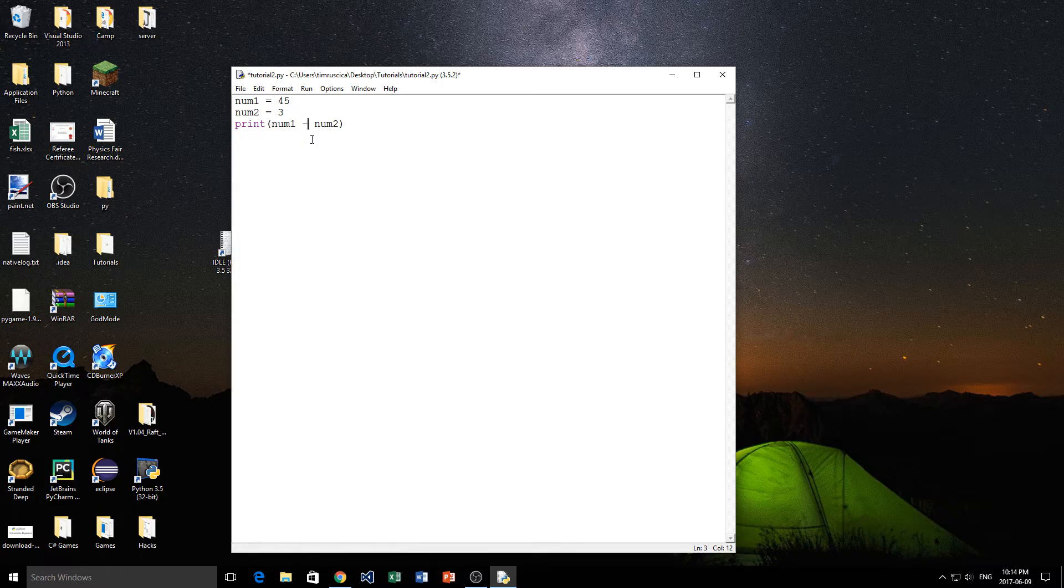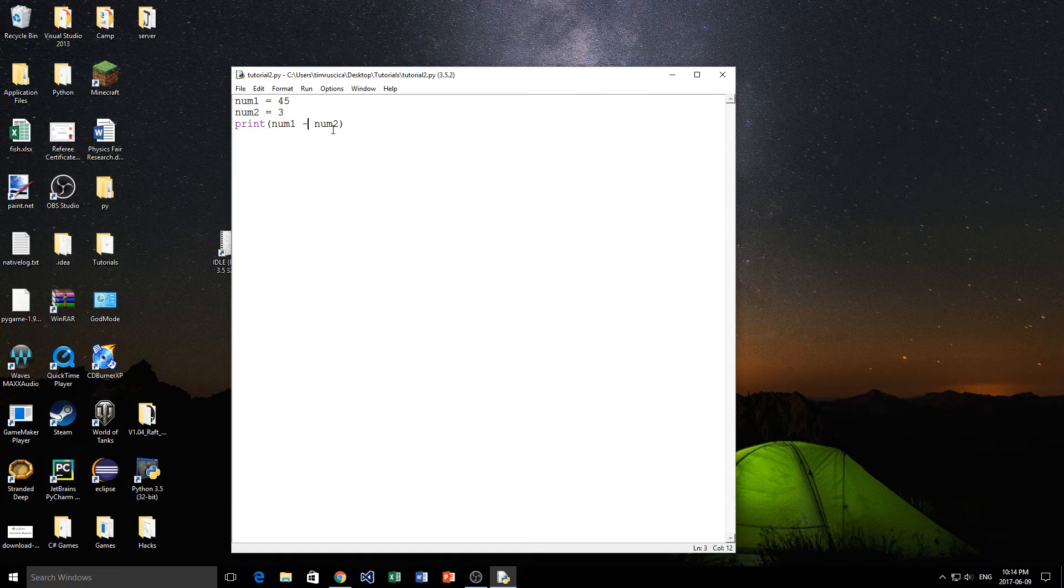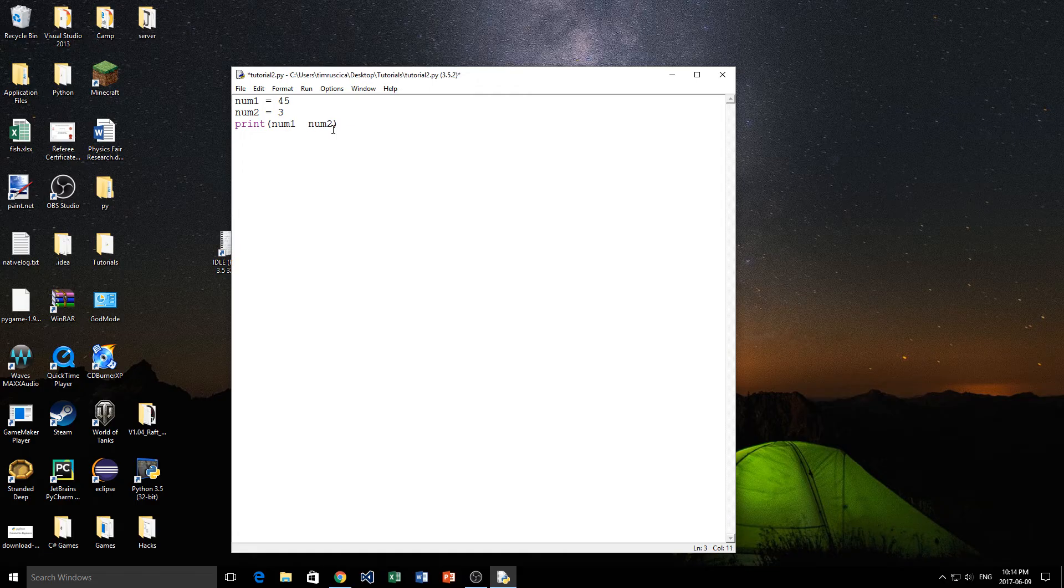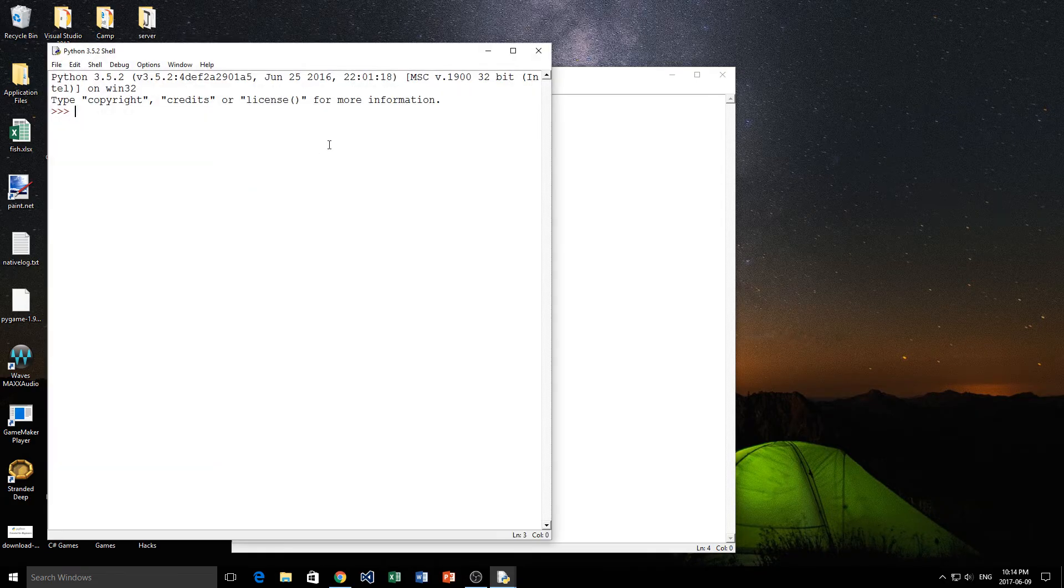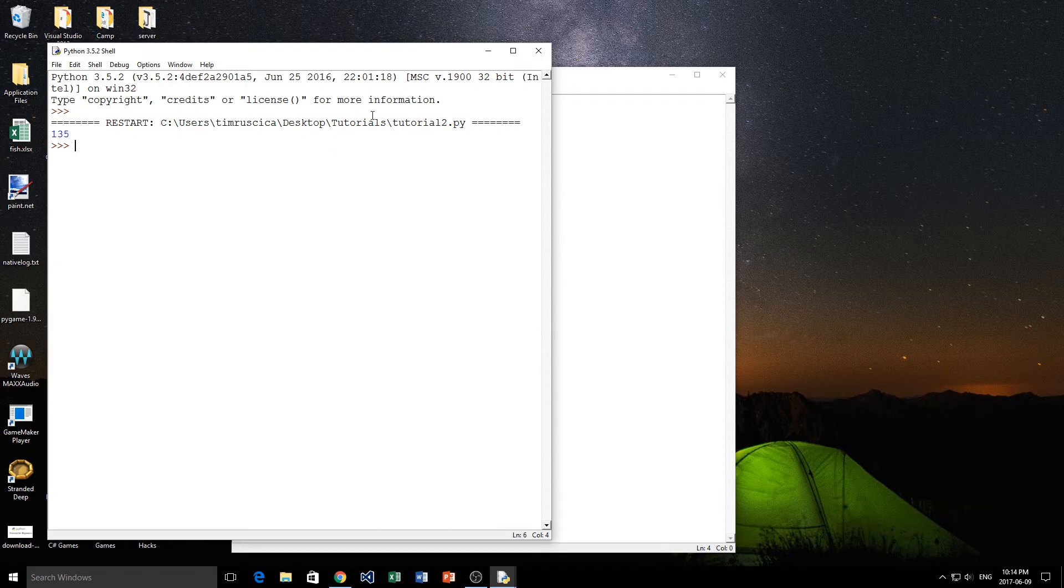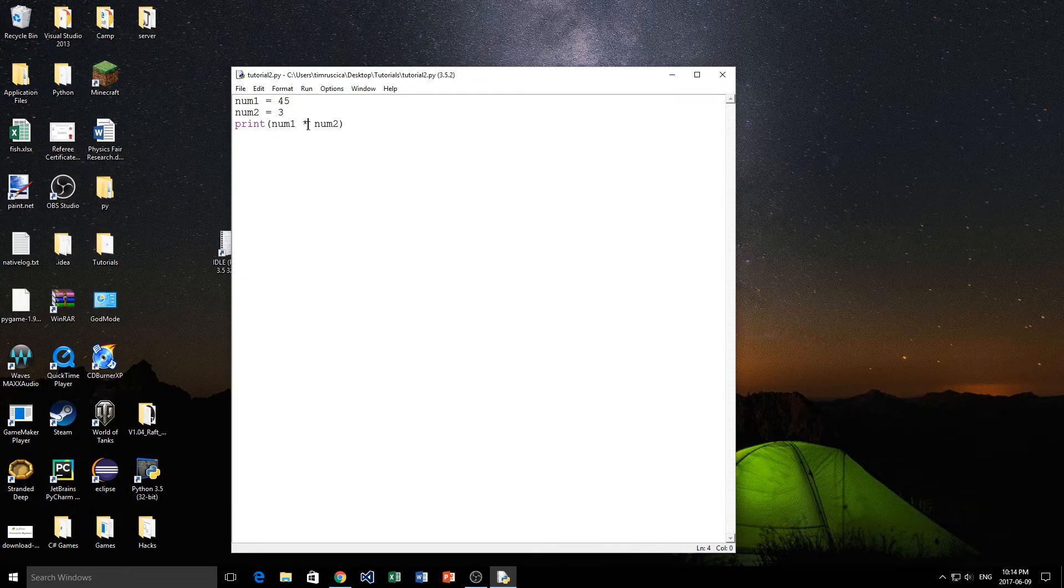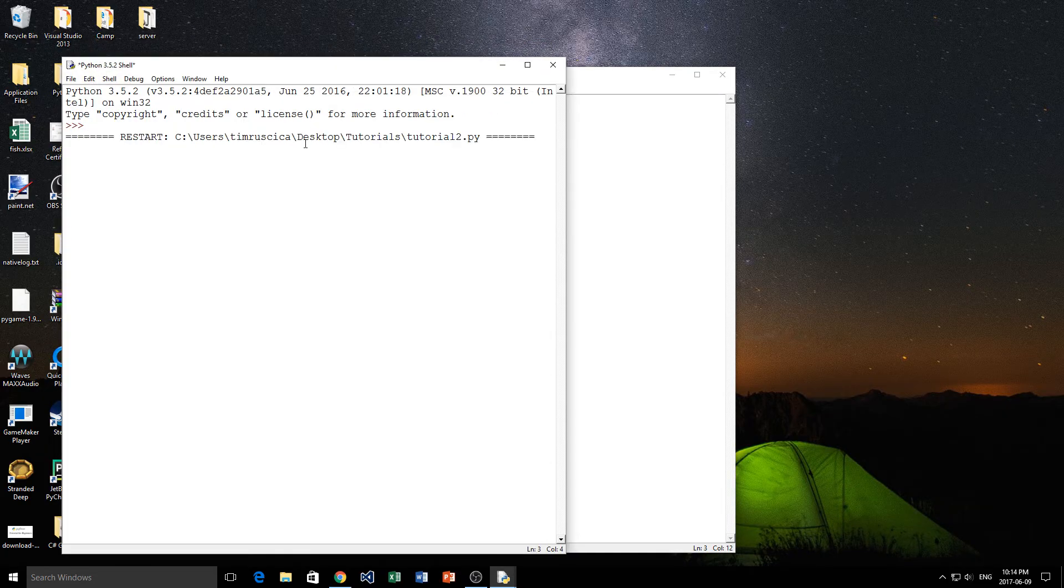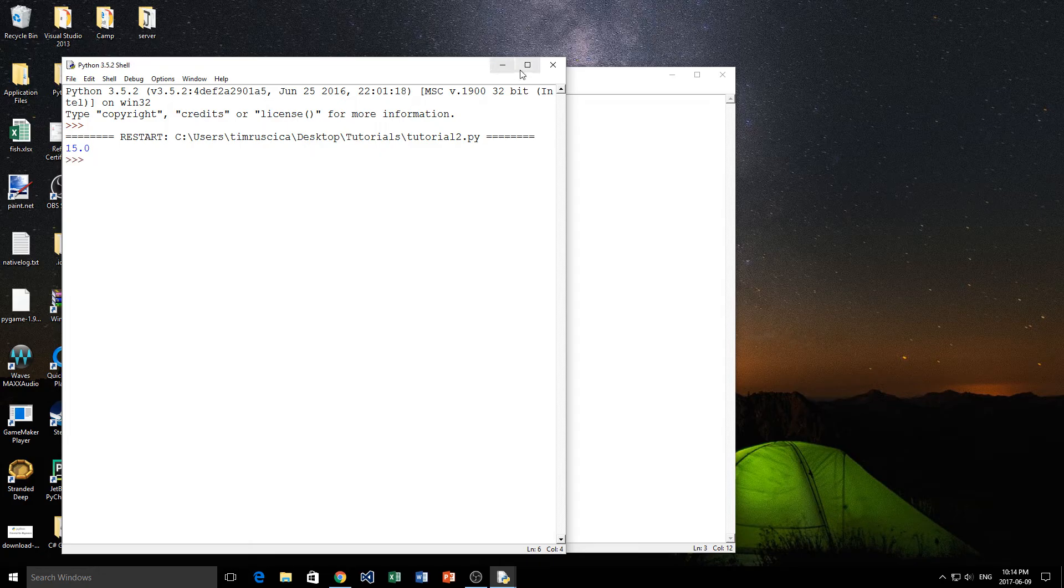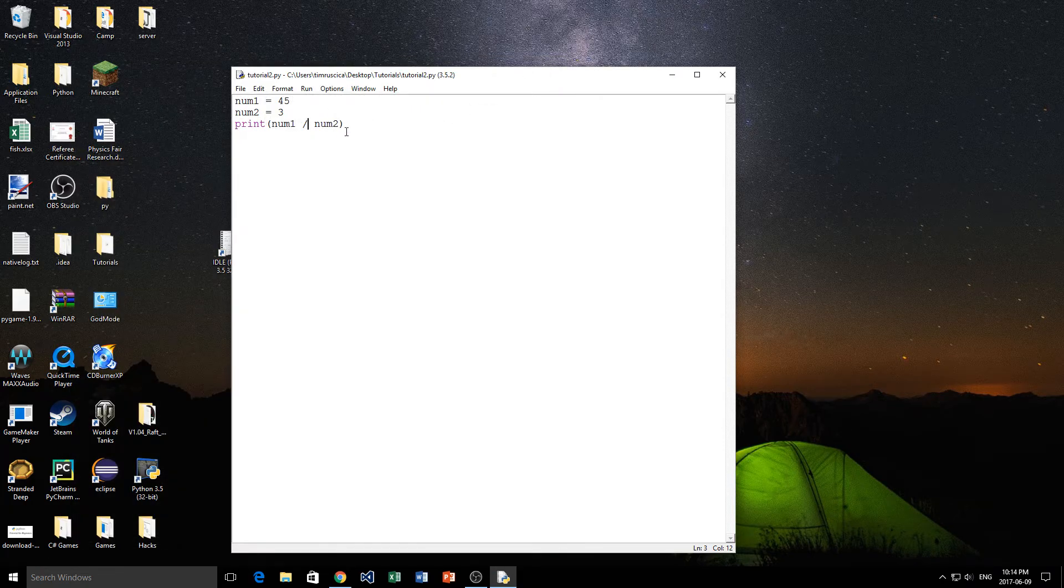It's going to give us 45 plus 3. I hope this is not an error. Yeah, so that gave us 48. num1 plus num2 is 48. So now what about minus? Let's try this. 42, basic. We can do multiplication here with the multiplication sign. There we go, 135. And then we'll try again with the division sign just to show you all of them. We get 15.0 like that. So that's pretty straightforward on those four basic operators.